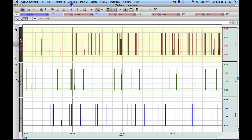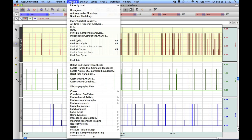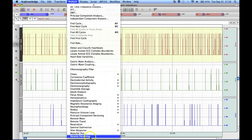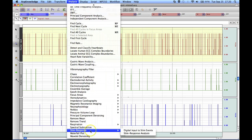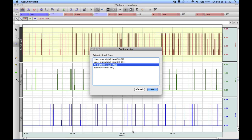This analysis routine is located in the main analysis menu, in the sub-menu Stim Response, under the Digital Input to Stim Events file name.